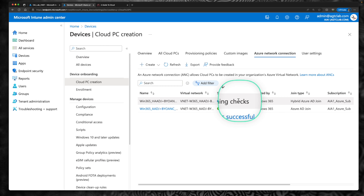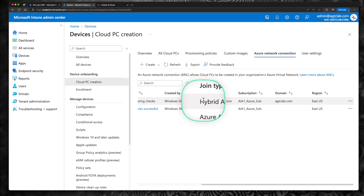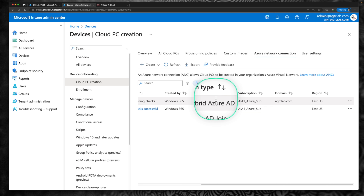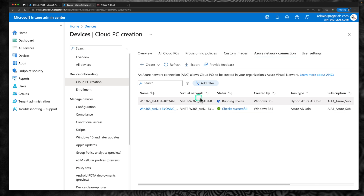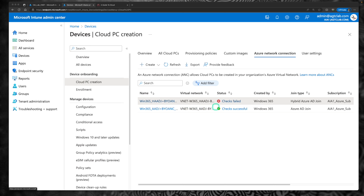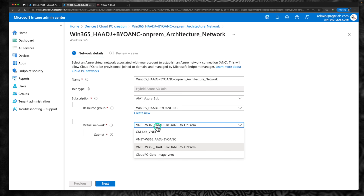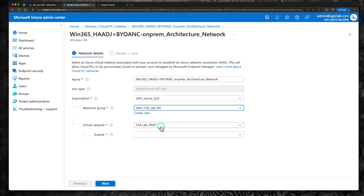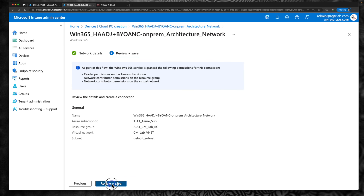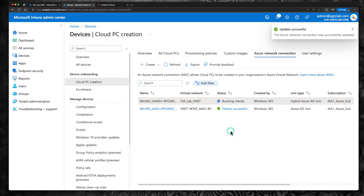It's still running checks — we need to wait for this to complete. The join type shows as hybrid Azure AD join instead of Azure AD join. After pausing the video, it looks like the check has failed. What I'm going to quickly do is modify the VNet — click edit and change the network from the VNet peering one to directly connect to my on-prem network. Click next, review and save. Hopefully that will resolve the issue.